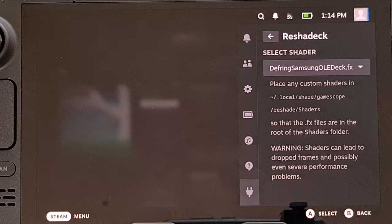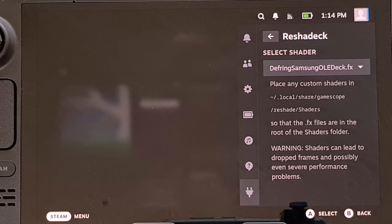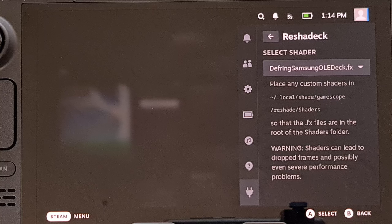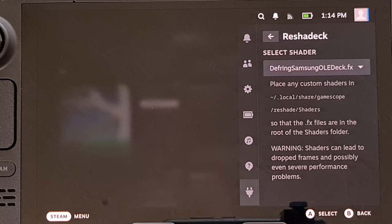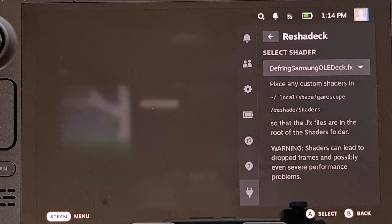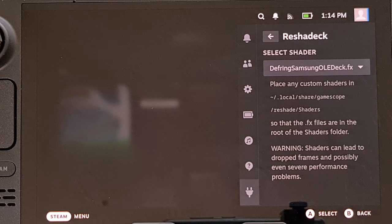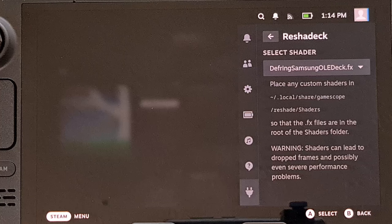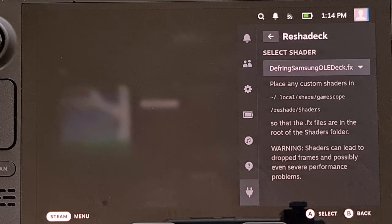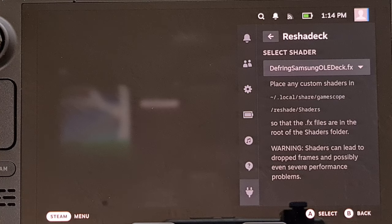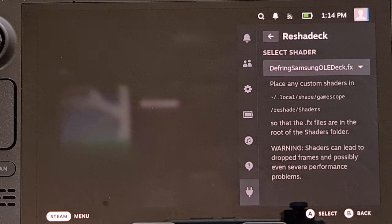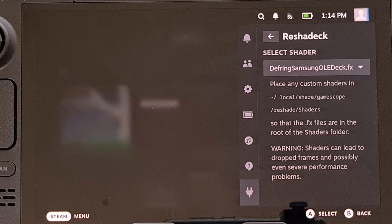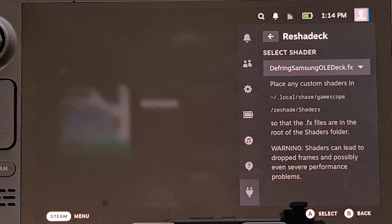Those of you with a display from BOE, it's currently advised not to install this because the developer has yet to optimize the values for that panel, since they own a Steam Deck that has a Samsung display.